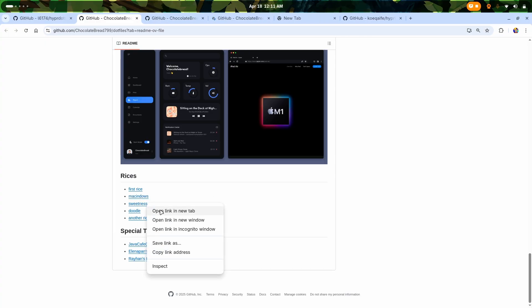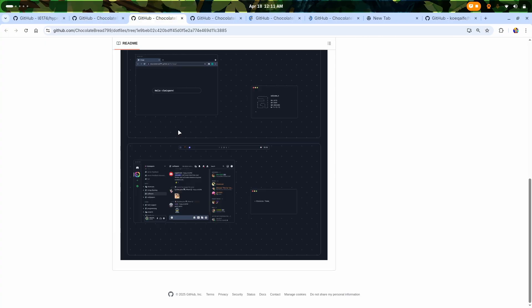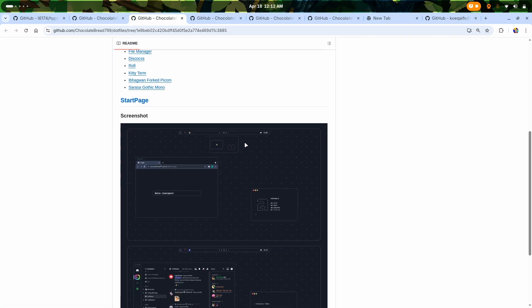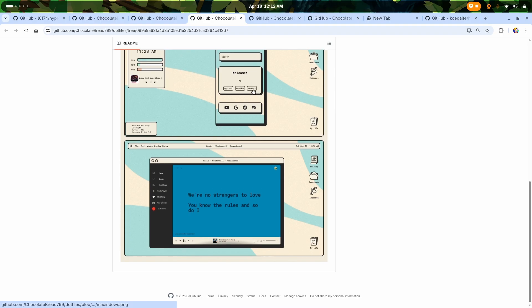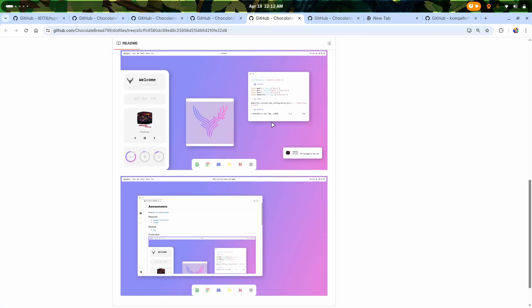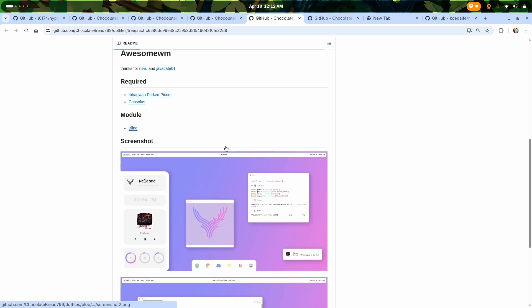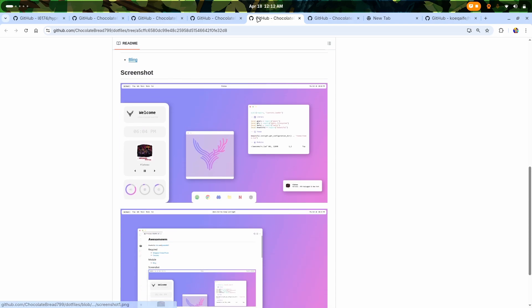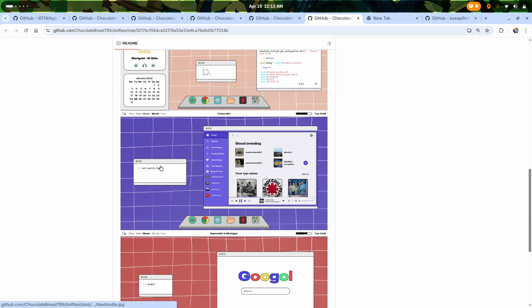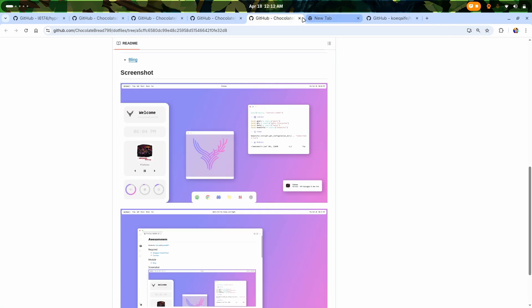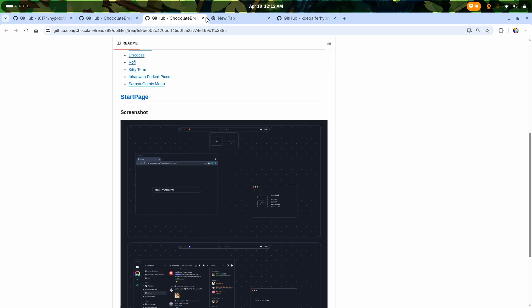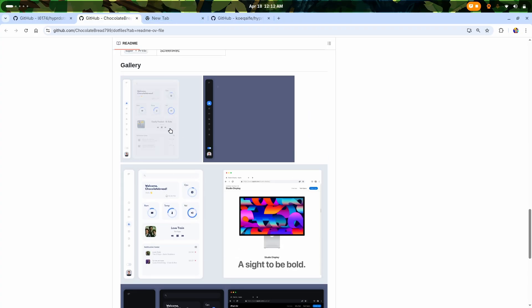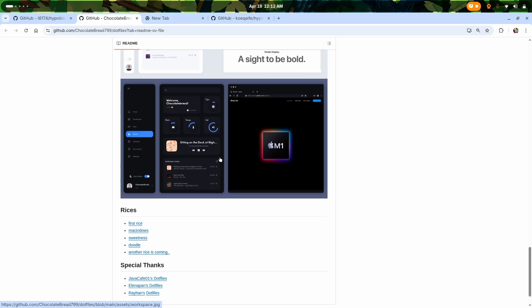He has multiple other rices as well. Let's check each of them one by one. Here we are on his first Awesome dotfiles, then the other one which looks okay. This one looks good - it's also based on Awesome WM but it's more of a vertical setup. This person actually likes to play with this sort of stuff.